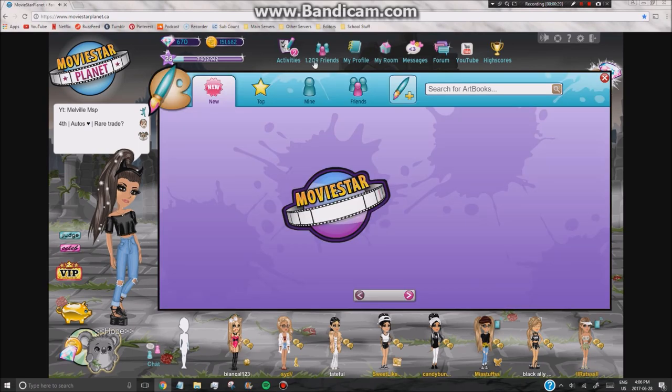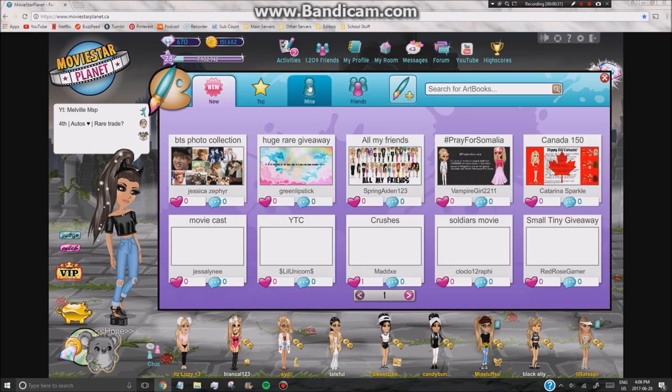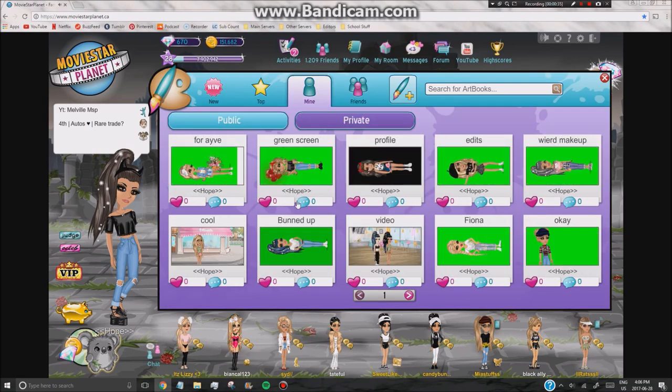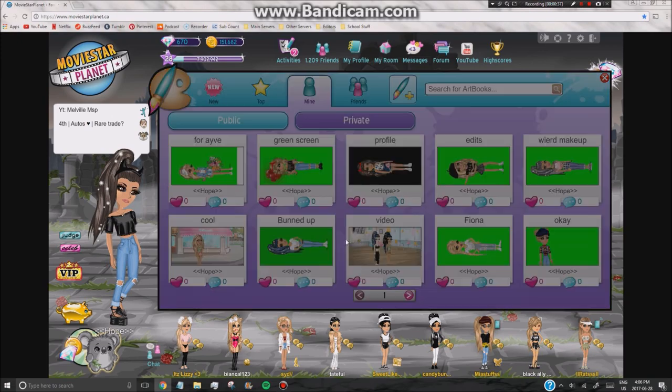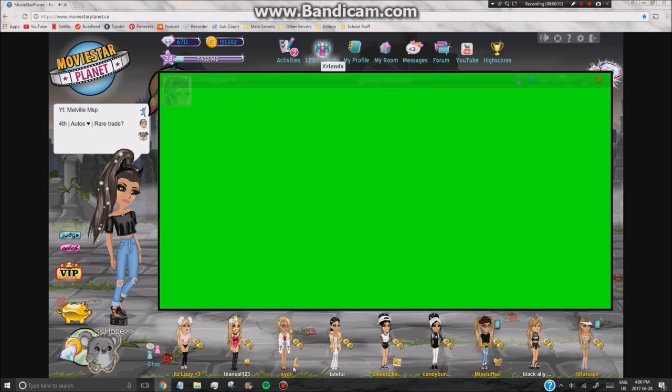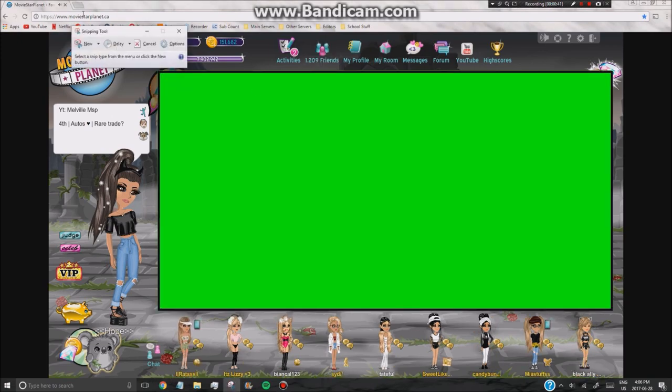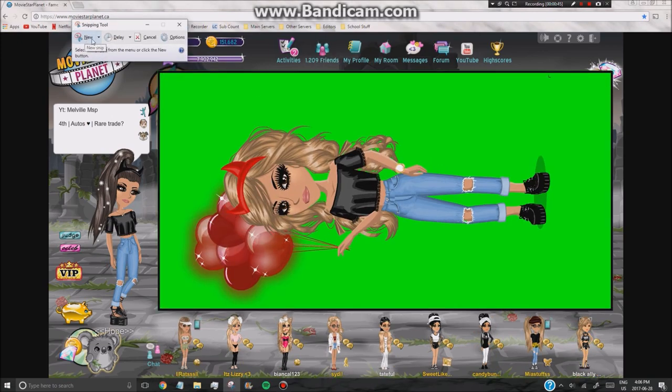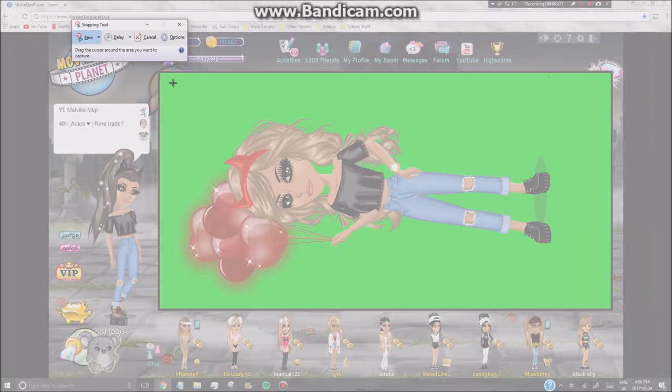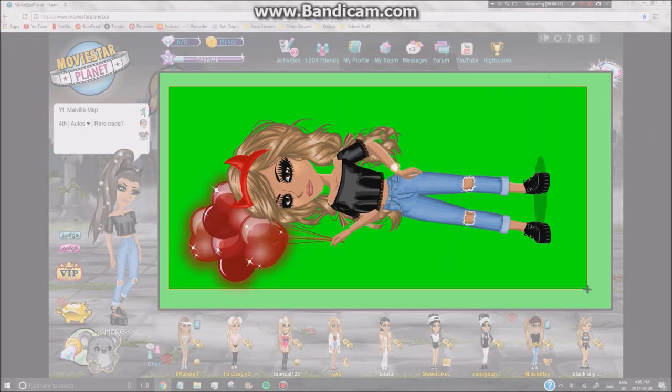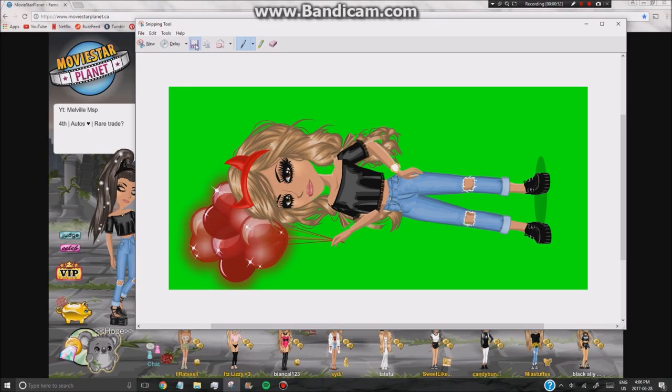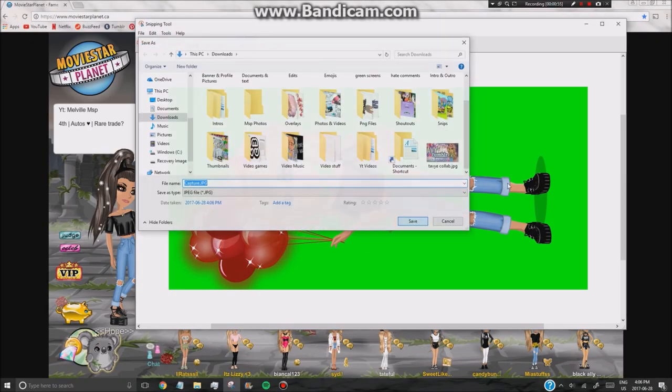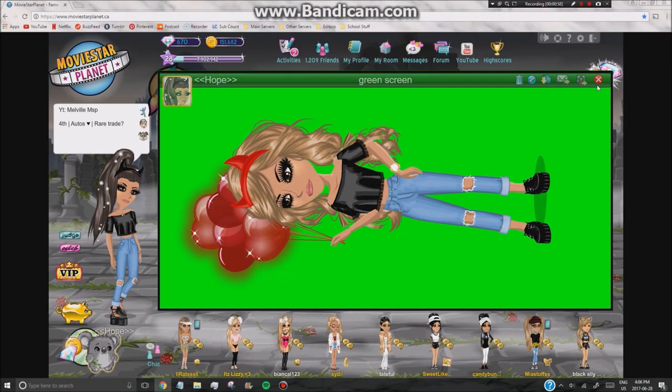So the first step is to make a private artwork of your character all tilted with a green background and you want to go ahead and take a screenshot of it with sniping tool, like so. By the way, this is voiceover and I'm sorry for any bad quality.